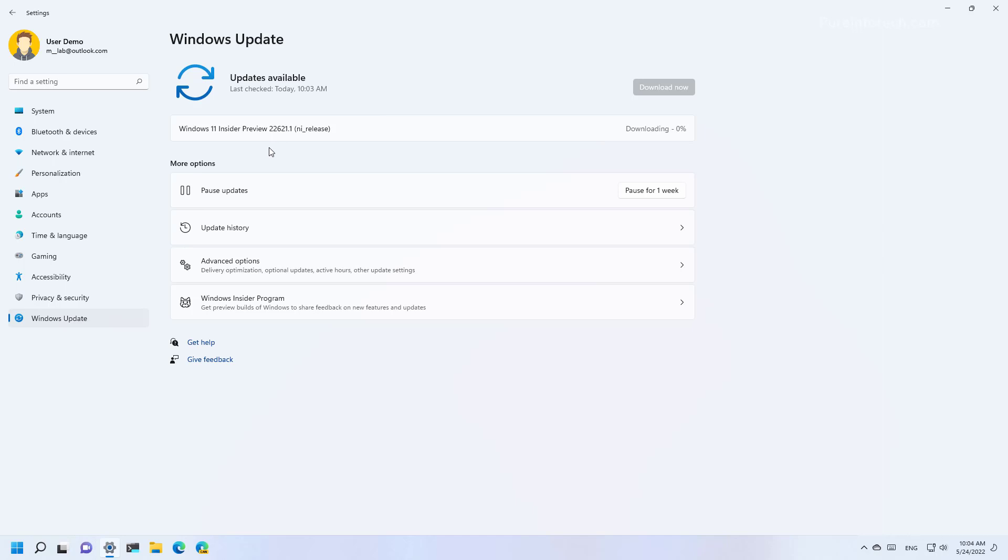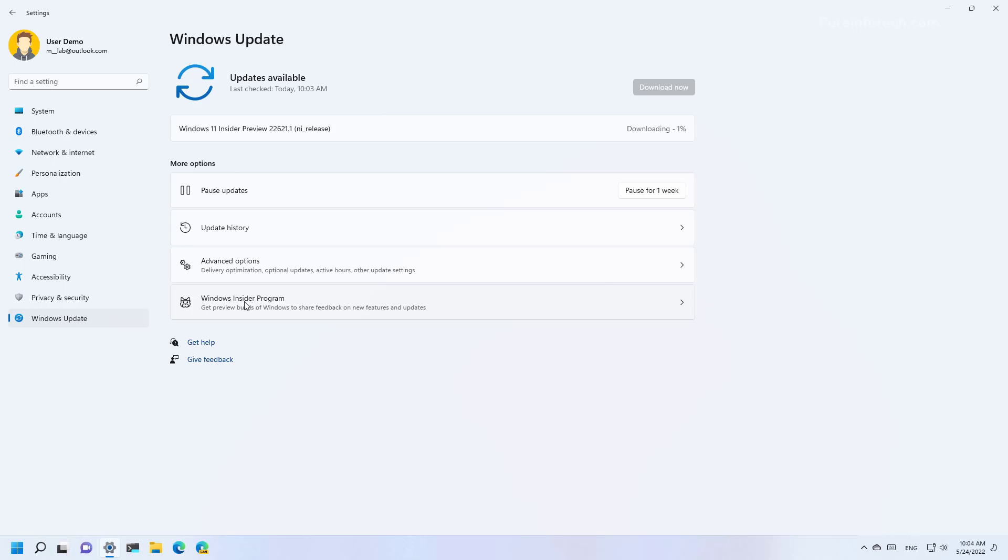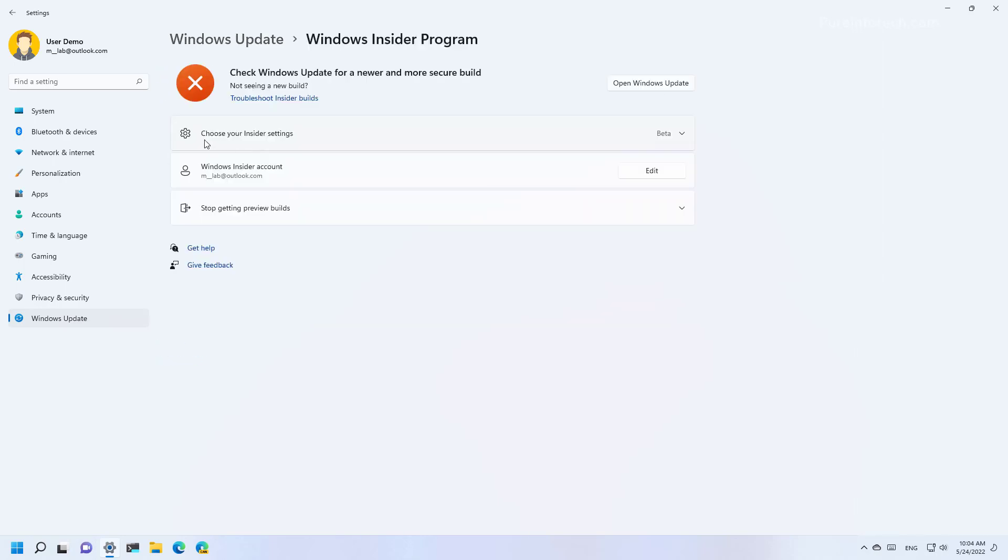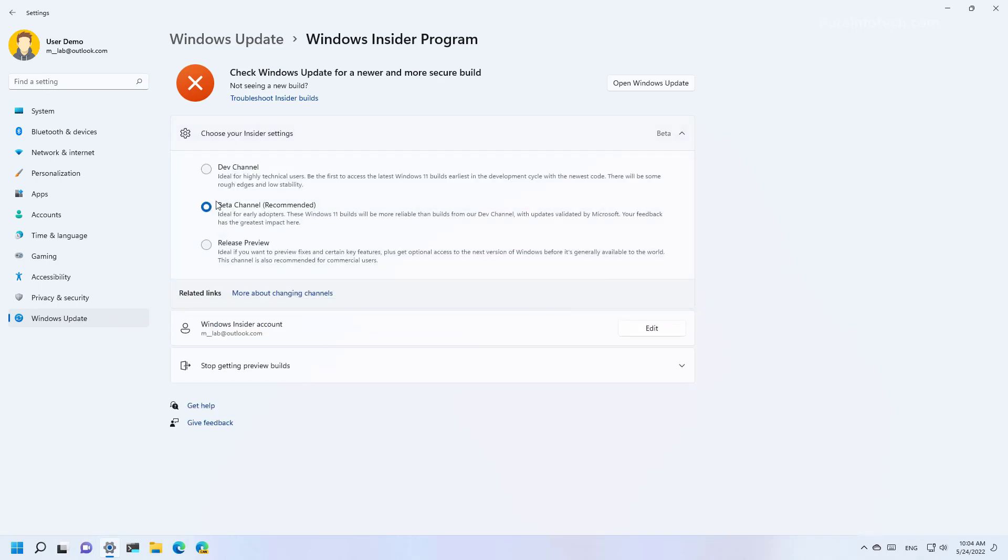Now, depending on when you are using these instructions, it might be better to use the Release Preview instead of the Beta channel. Now, if the final version of Windows 11 22H2 is already available on the Release Preview, you can just go to the Windows Insider program settings and then in here, select the Release Preview option. And that will give you the most stable version of Windows 11.